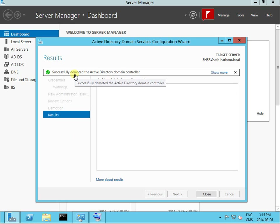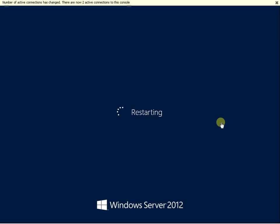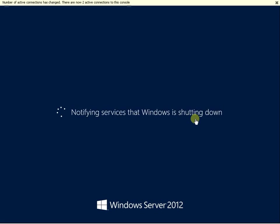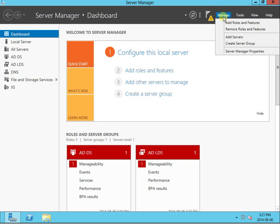If you successfully demoted it, you're about to sign off. Okay, so we're back in the interface.